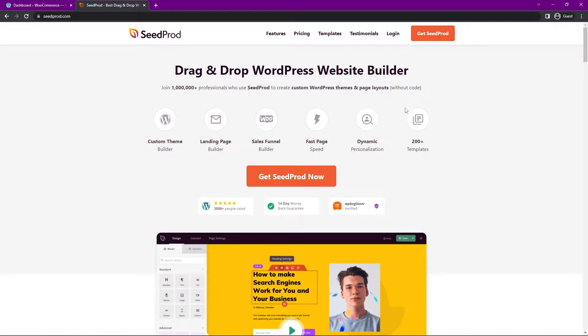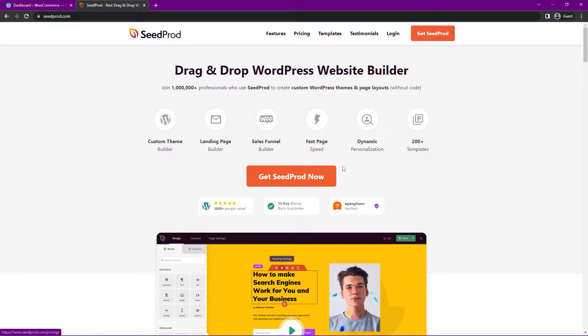Let's head over to seedprod.com or click the link in the description below, and I'm going to be using SeedProd Pro, so you can go ahead and click on Get SeedProd Now and select the account that makes the most sense for you.